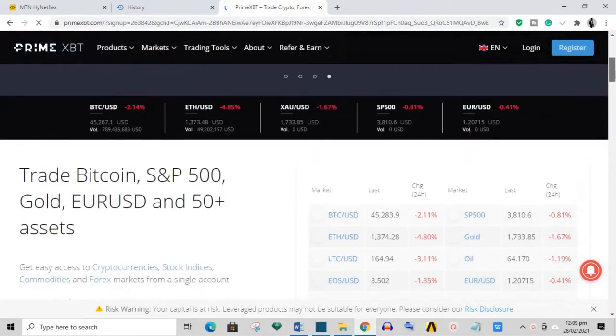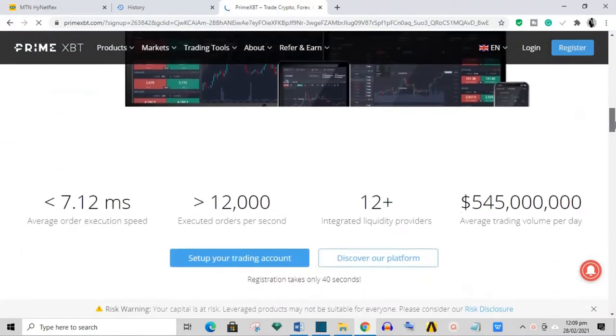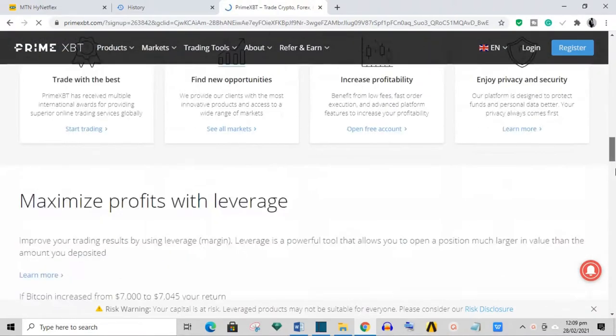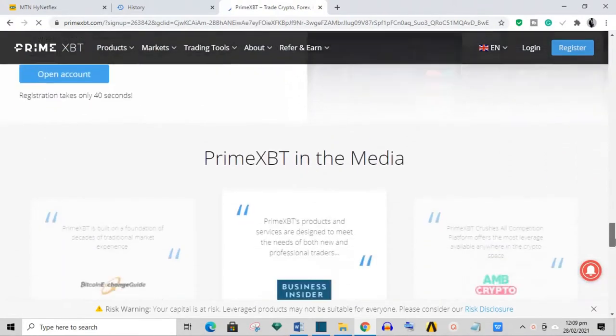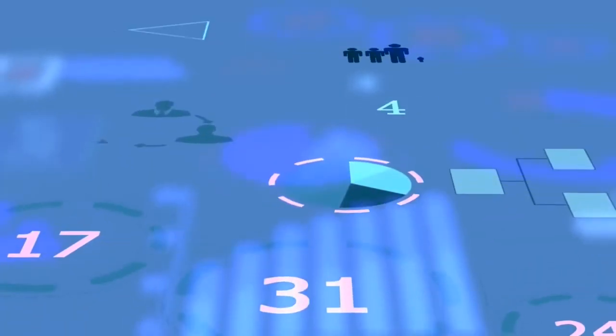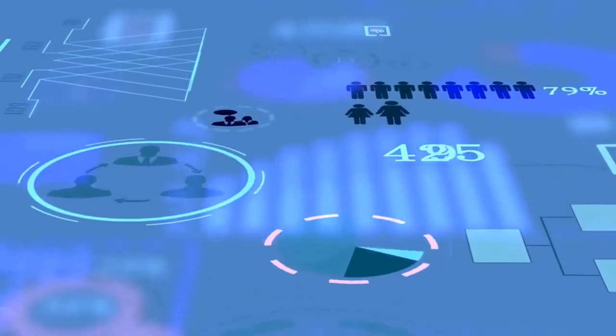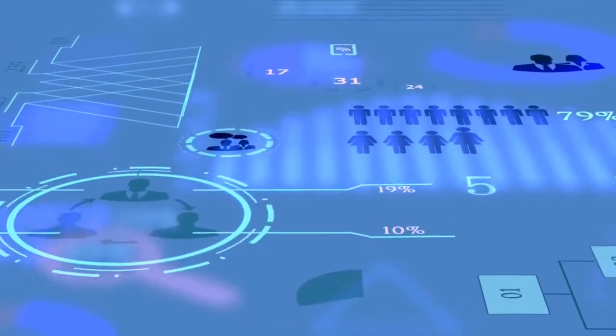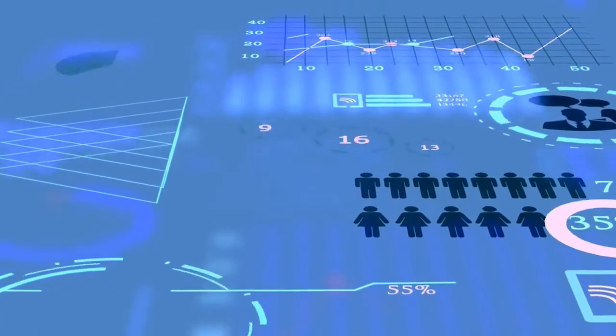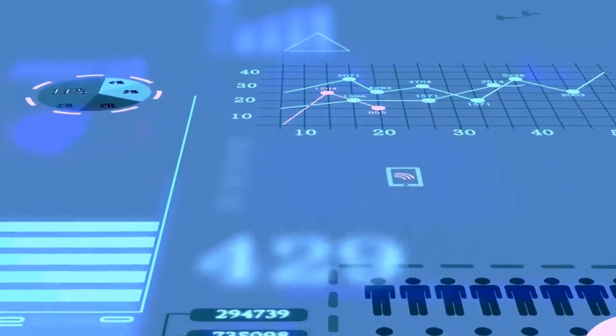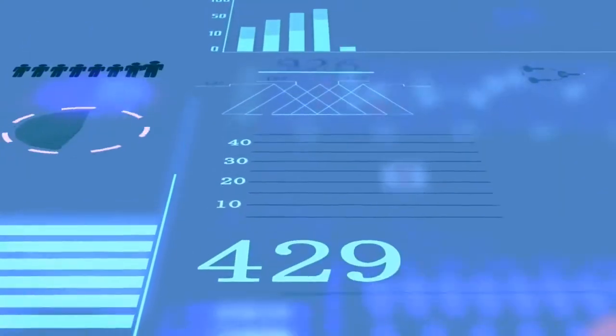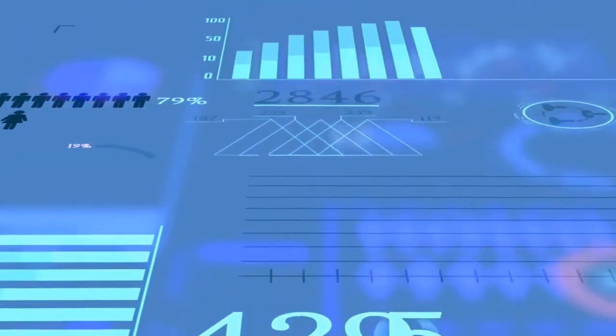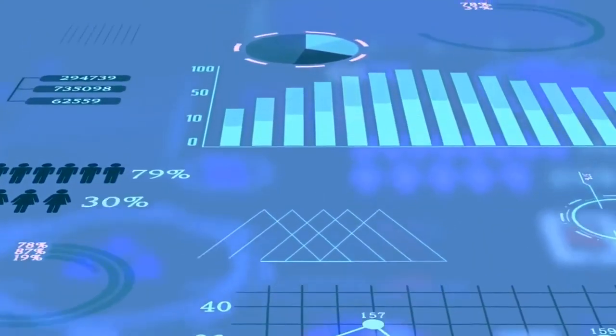Okay folks, welcome to yet another interesting review video on this channel. Today we're going to look at the cryptocurrency exchange platform known as Prime XBT. In this review video we shall be breaking down Prime XBT, analyzing it based on a couple of metrics and eventually giving it a score which would be an indication of whether or not we think it's a good idea to trade on Prime XBT.